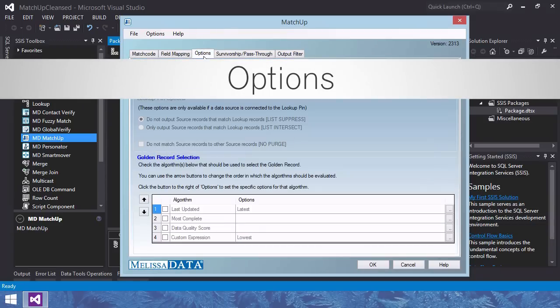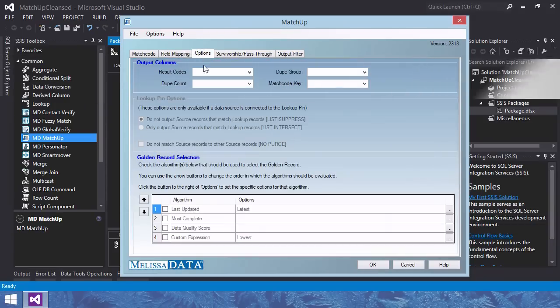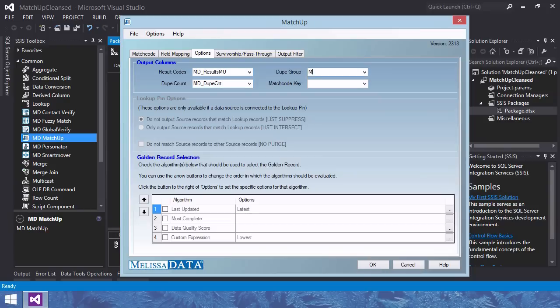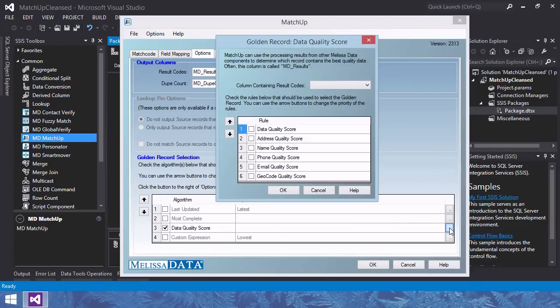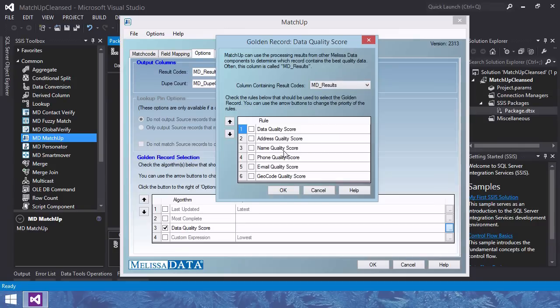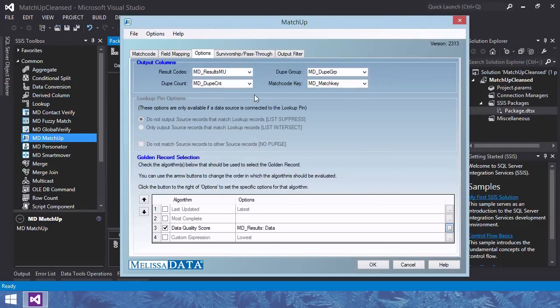Options tab, specify processed information and golden record selection. If you want these output columns, you need to give them a name. They are quite useful, so I will be naming them. Then for golden record selection, I'm choosing the data quality score algorithm. This will take the result codes from the previous data cleansing into account when selecting the best record.